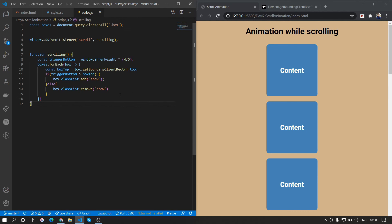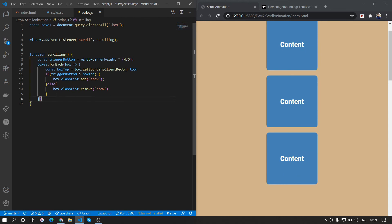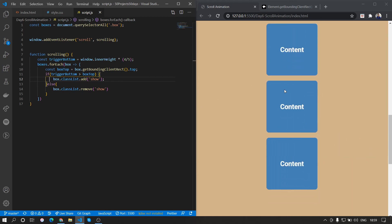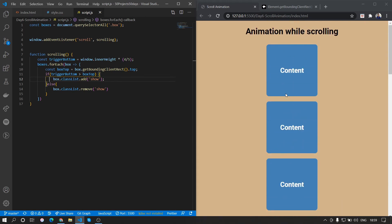There are better libraries for more dynamic scroll animations, like Animate on Scroll (AOS), which is an awesome library. But for simple stuff like this, we can write basic JavaScript to get it done. Hope you learned something from this video — if you did, let me know. Thank you for watching and see you in the next one.